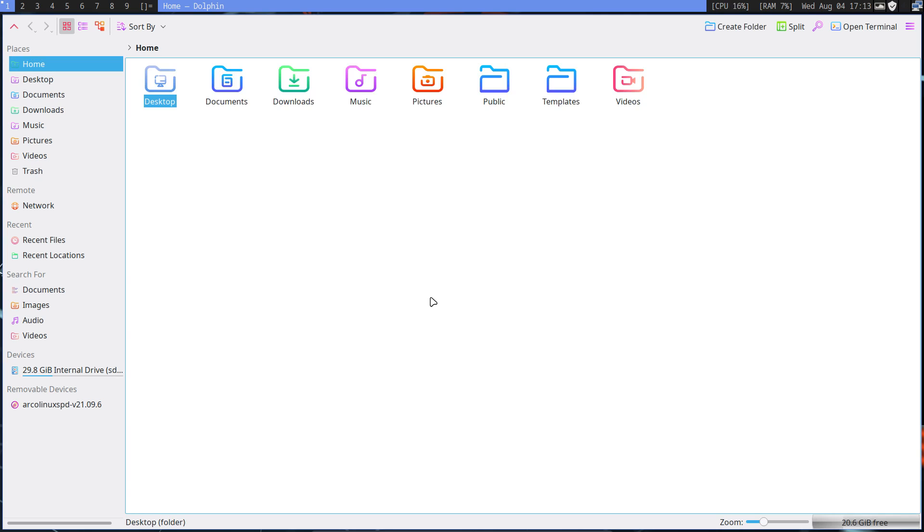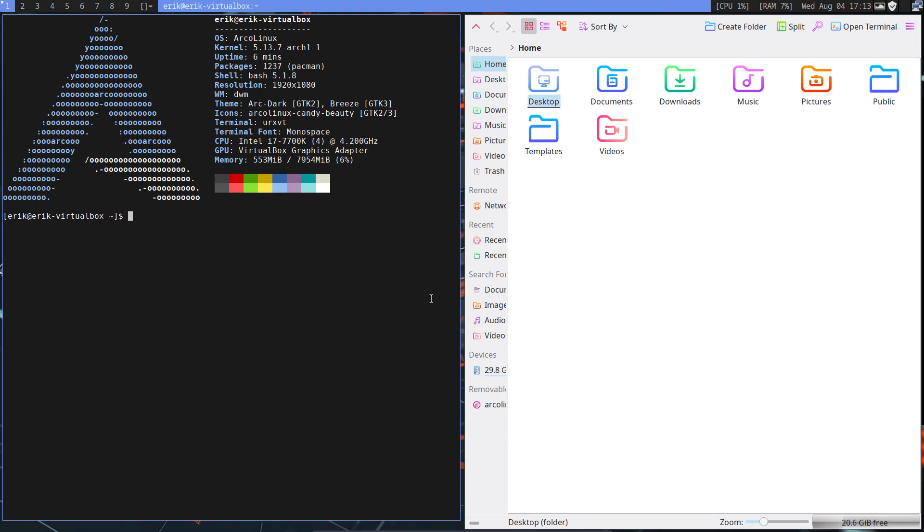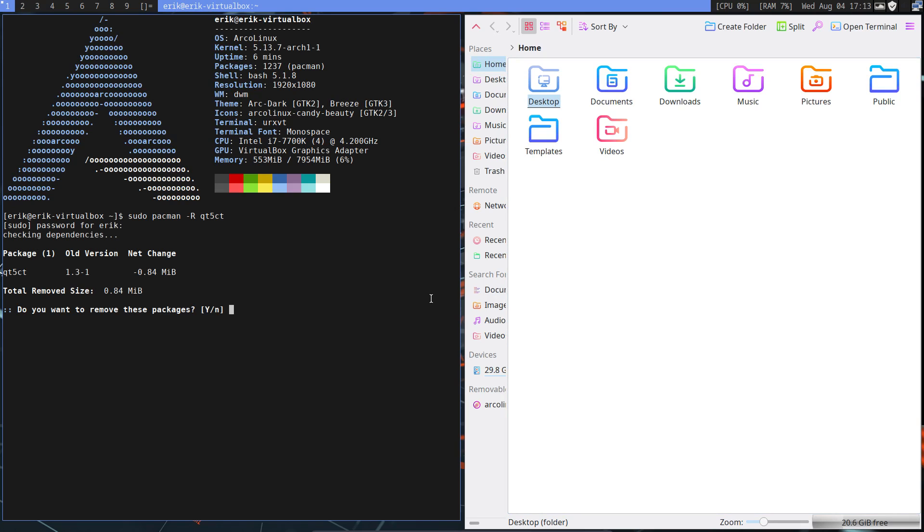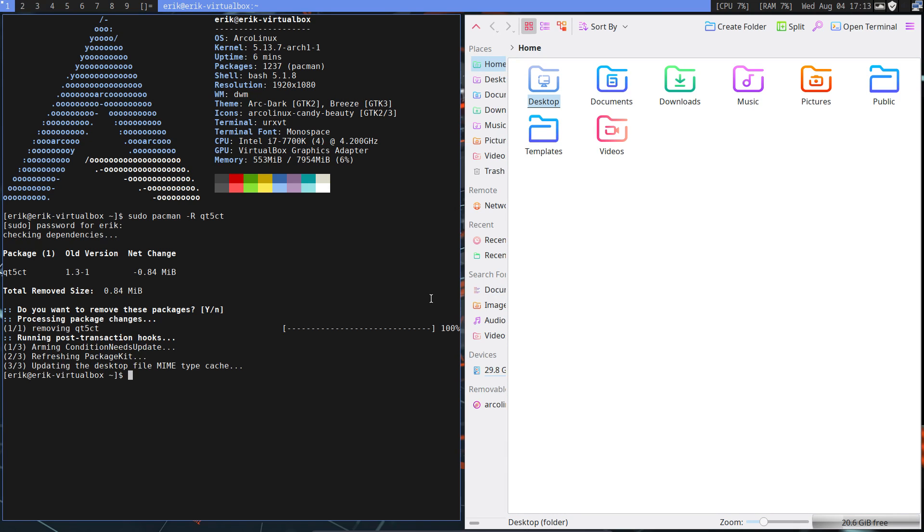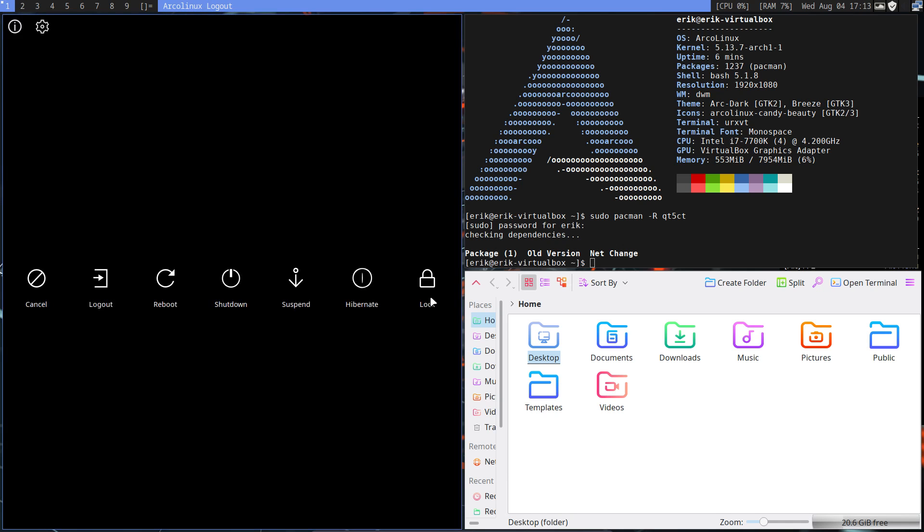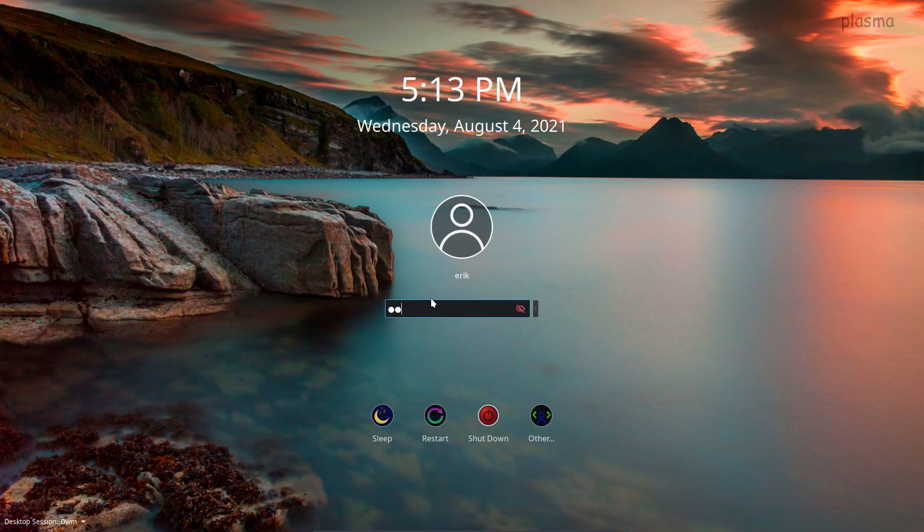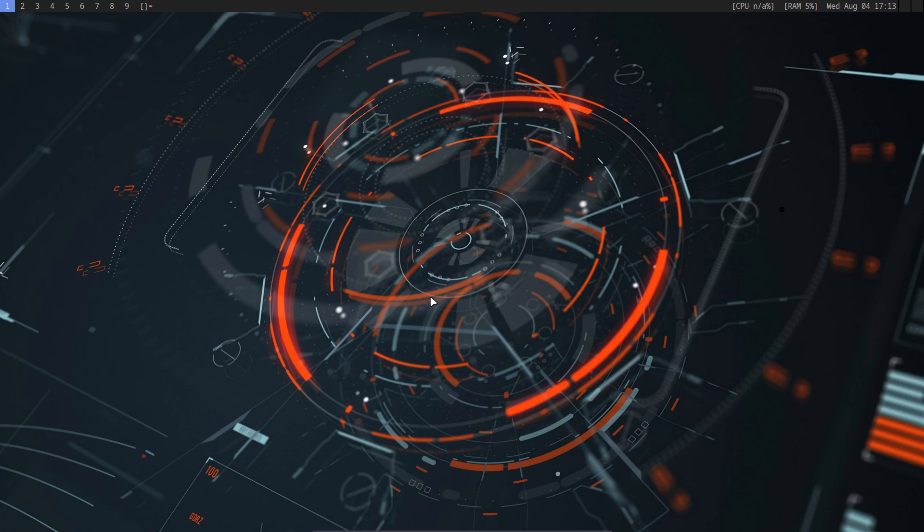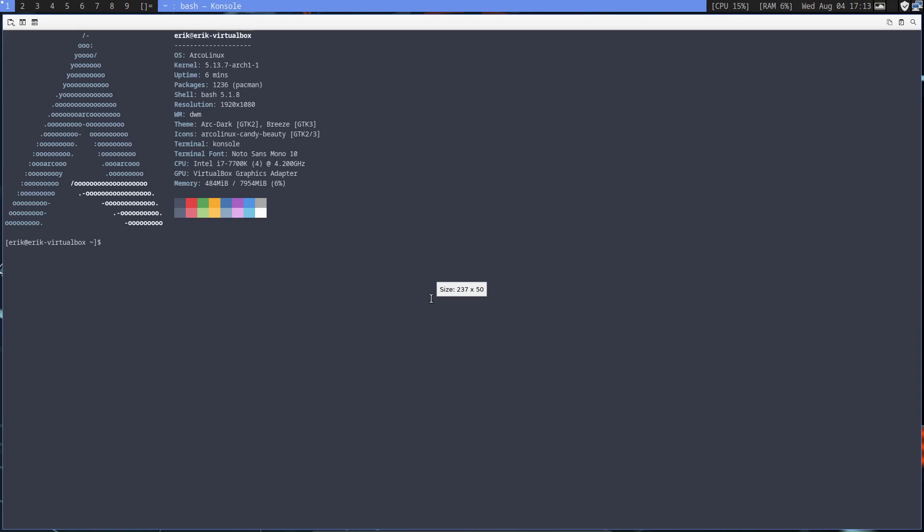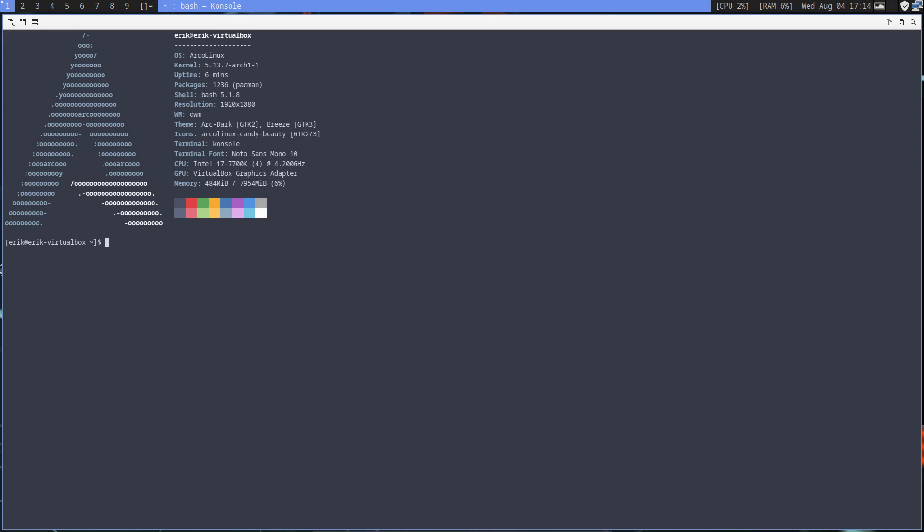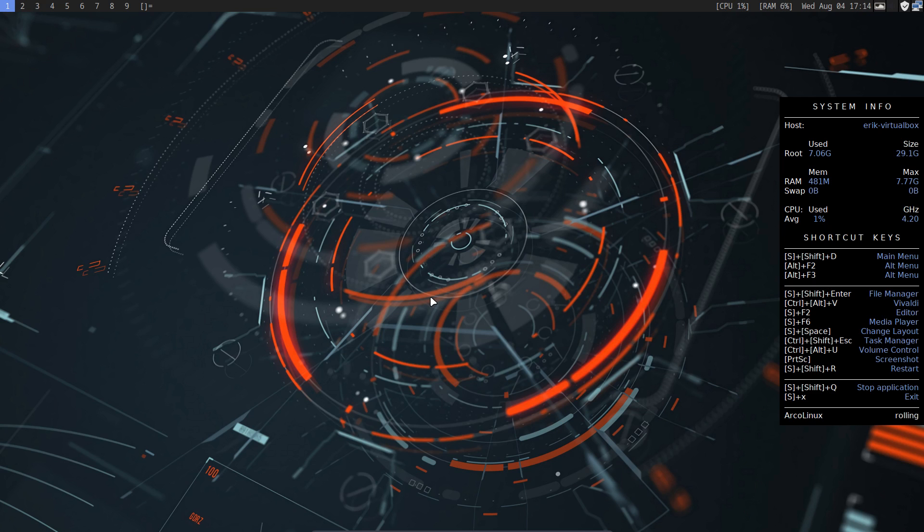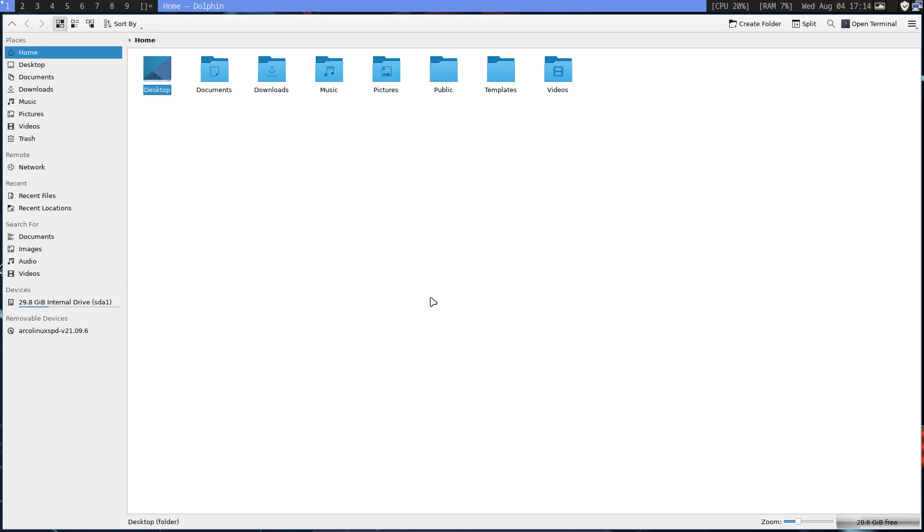Dolphin was not looking nice. In the meantime I have solved it, but I can break it as easily. Sudo pacman minus remove qt5ct. I have changed something in the qt5ct file. Now when I open Dolphin, voila, it's broken.